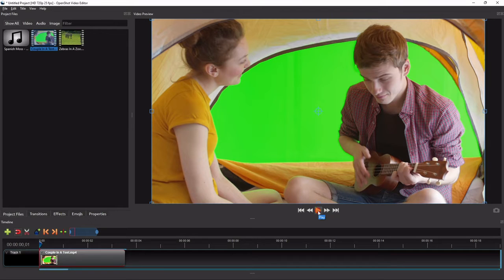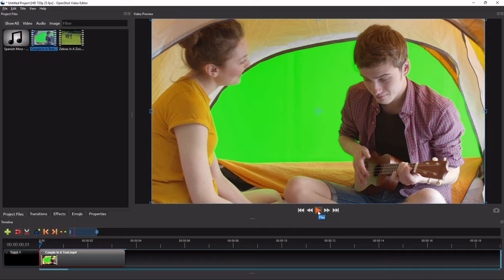Hello everyone. Today I'm going to show you how to edit green screen in OpenShot.